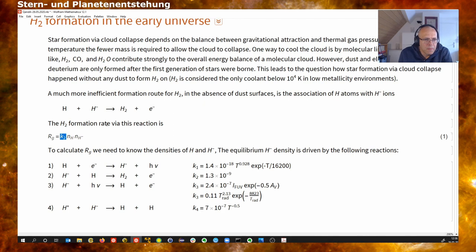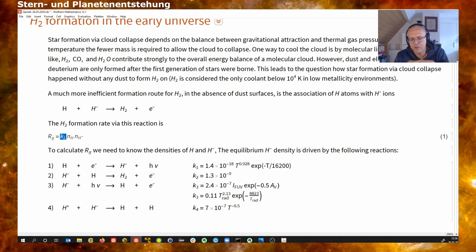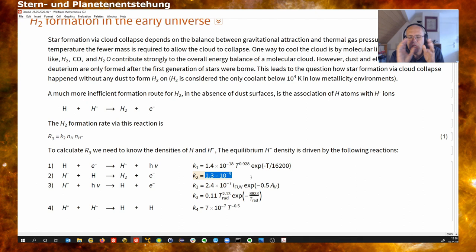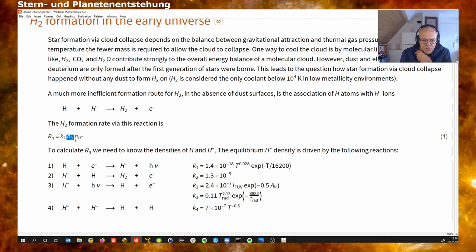The rate coefficient K describes the probability for this reaction when two particles collide, here approximately 1.3 × 10⁻⁹. To compute the formation rate of molecular hydrogen in the gas phase, we need to figure out the density of H minus. To do this, we determine the probability for H minus to be formed and the probability for it to be destroyed. When the system has sufficient time, a balance is established, from which we can compute the abundance of H minus.